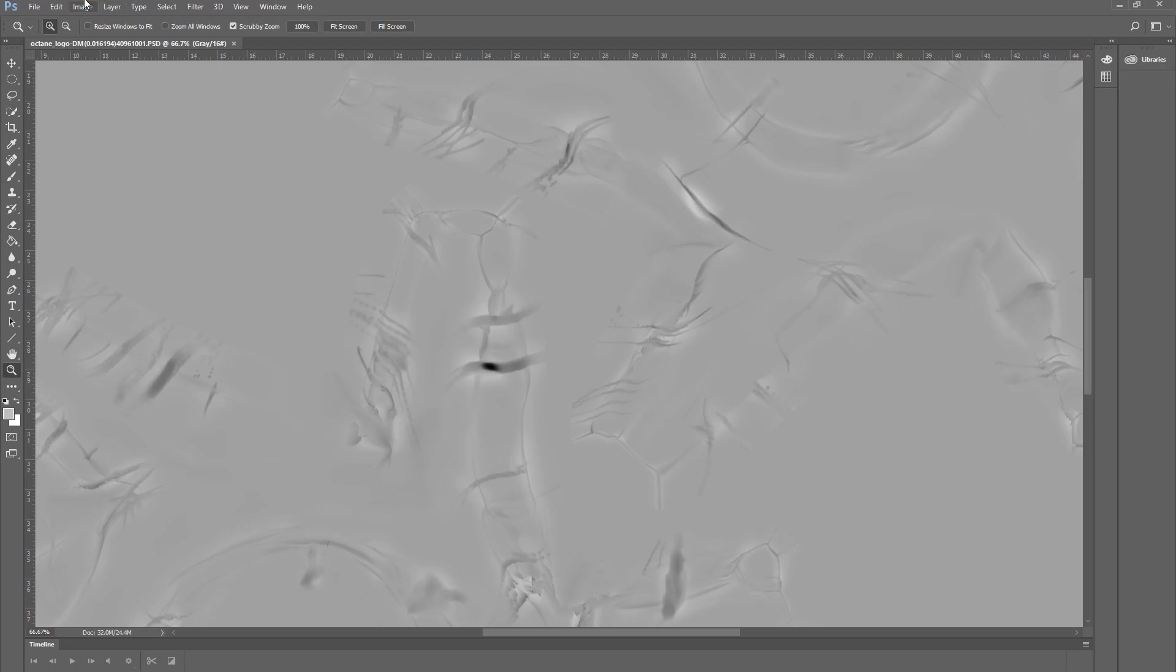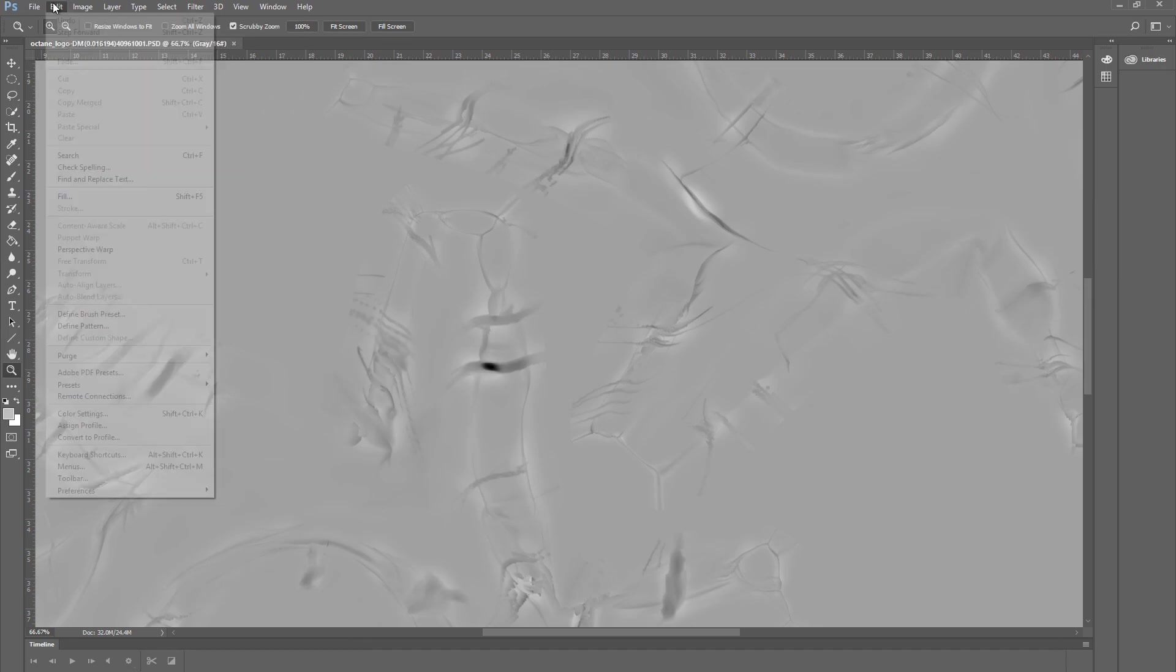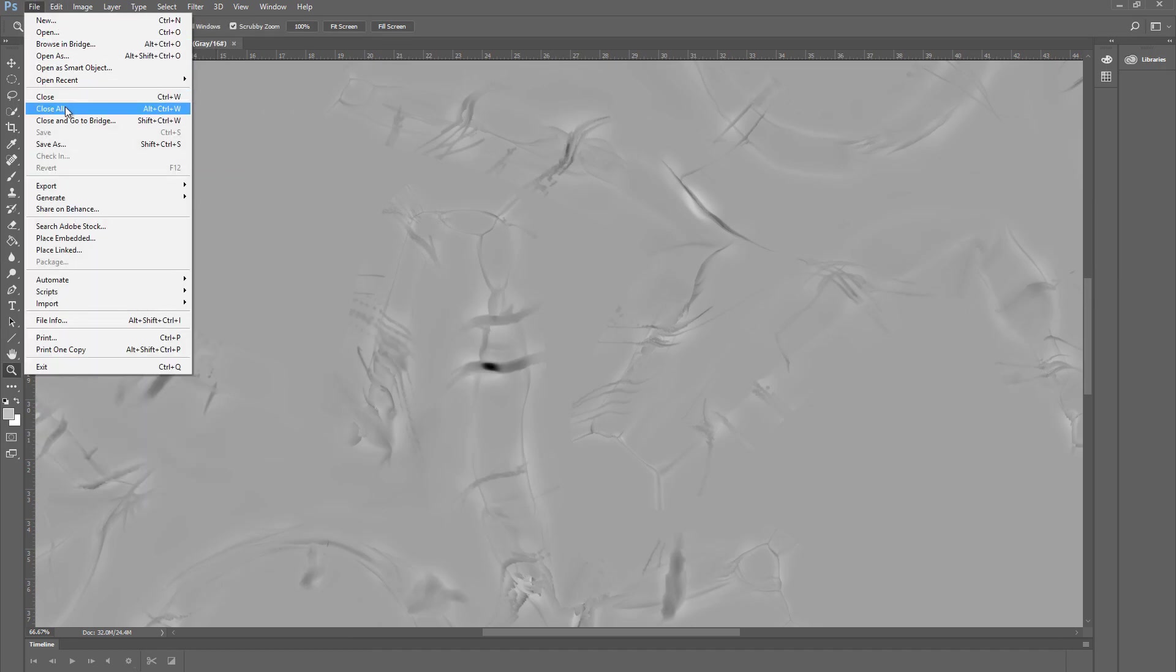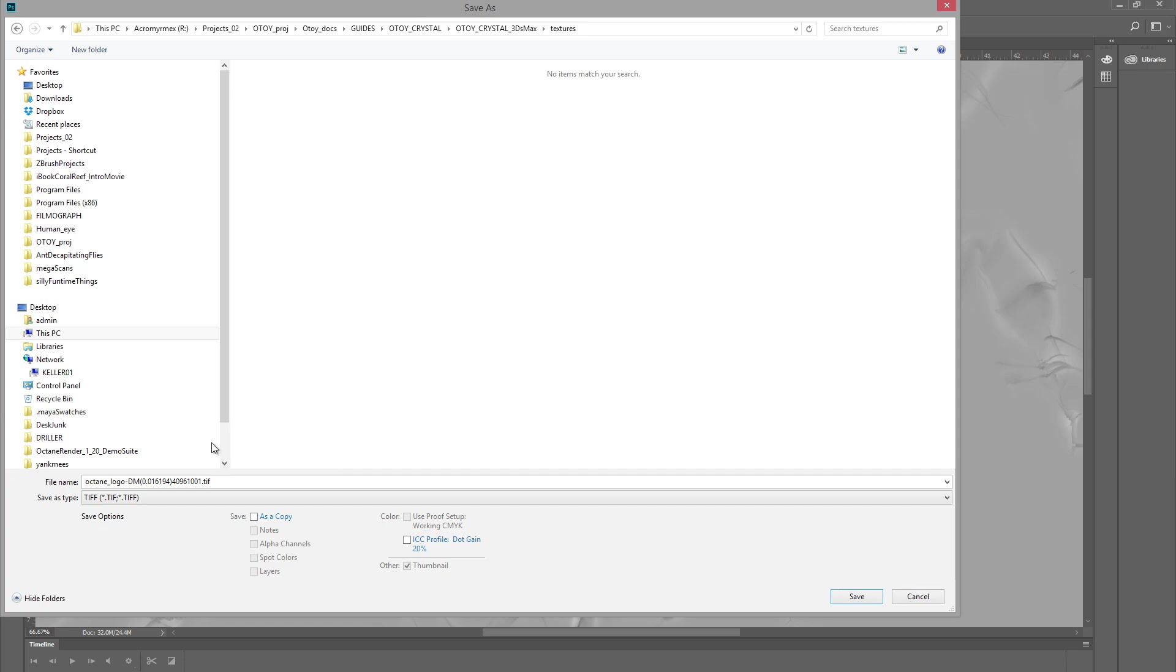If we take a look at the mode here, we can see that it is indeed a 16-bit image. So I'm going to save this out as a TIFF. And this 16-bit TIFF file that I'm saving out is what we'll be using within Octane Standalone to displace the surface.